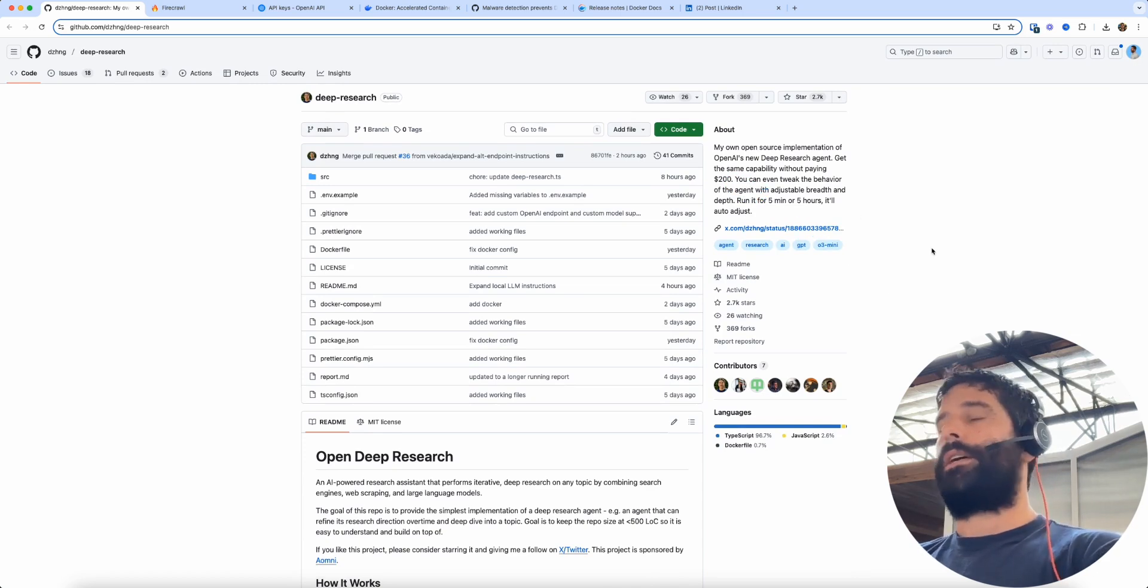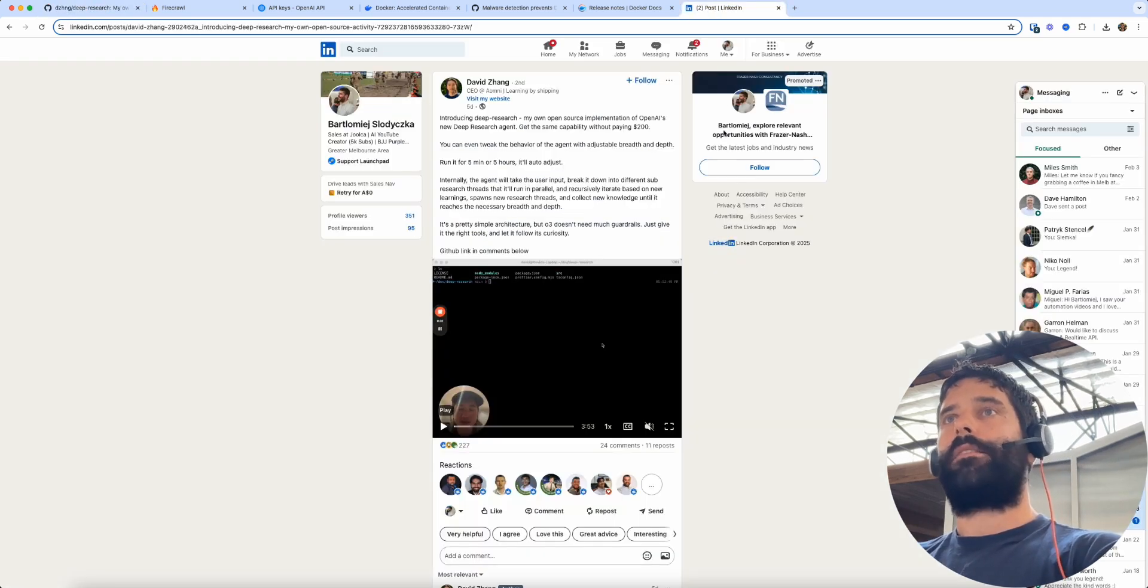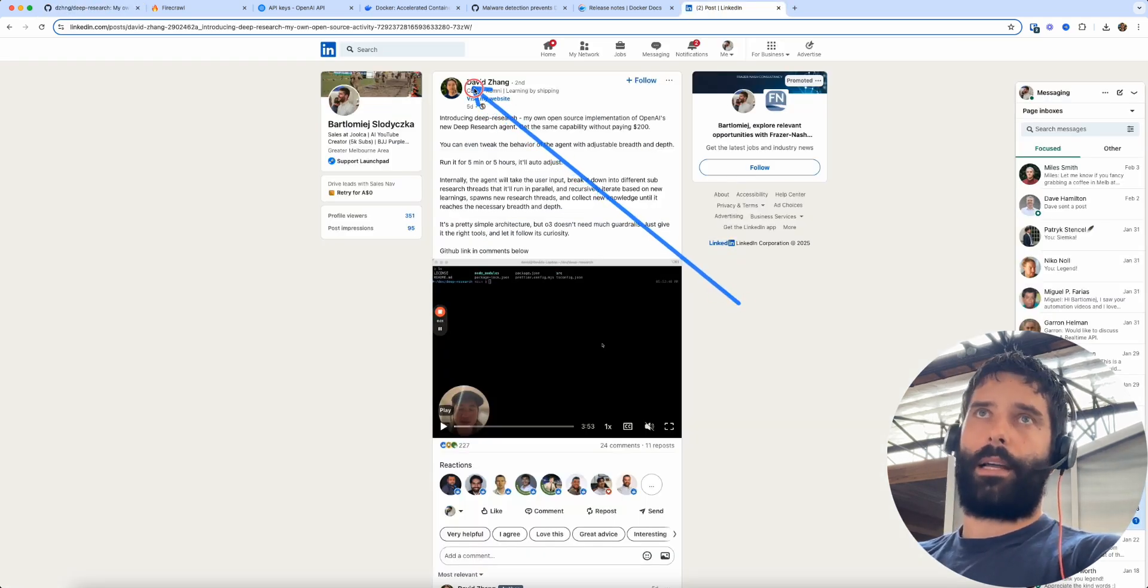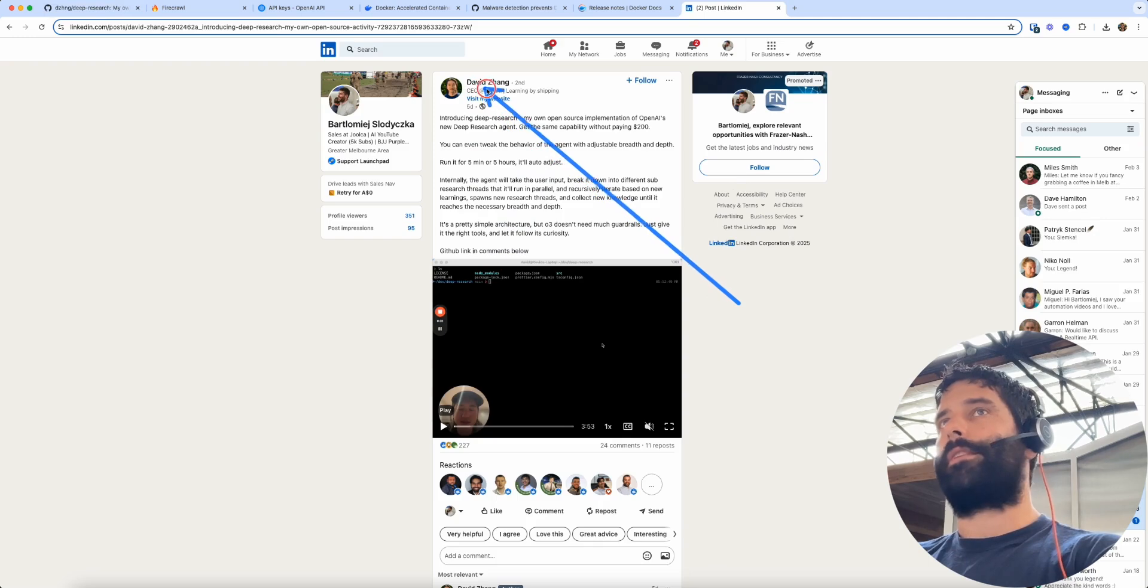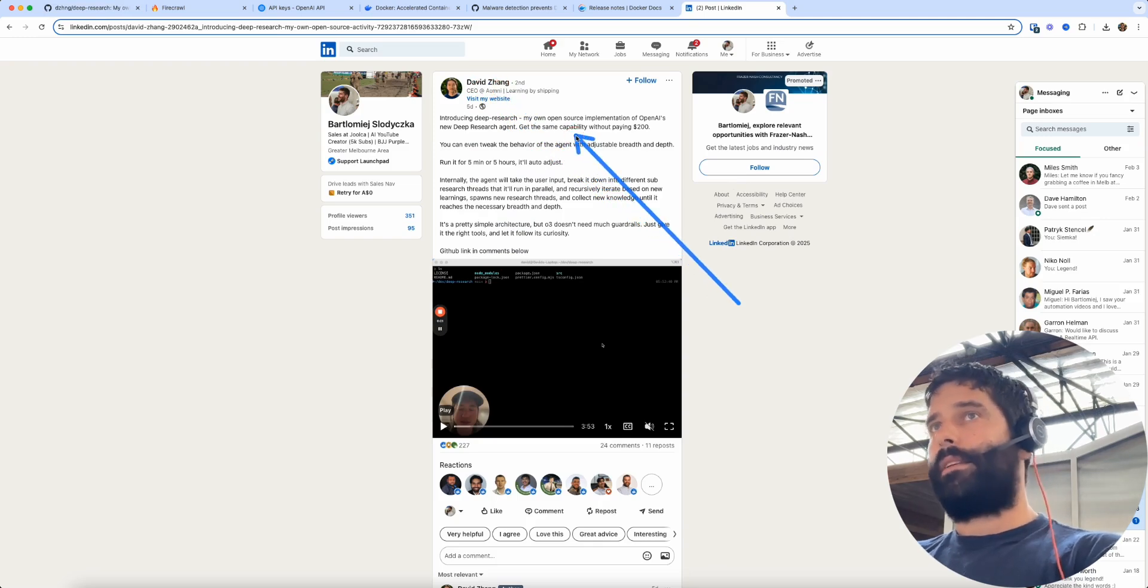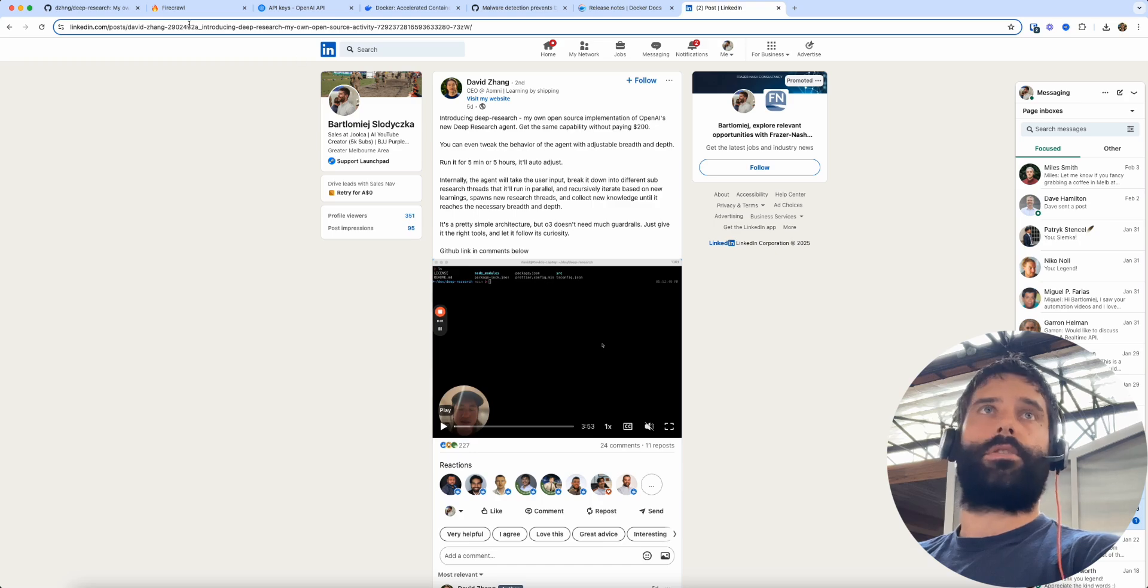I think right now OpenAI gives you 100 searches per month. Now this open source version was created by a really smart dude called David Zhang and this is basically his take on deep research.